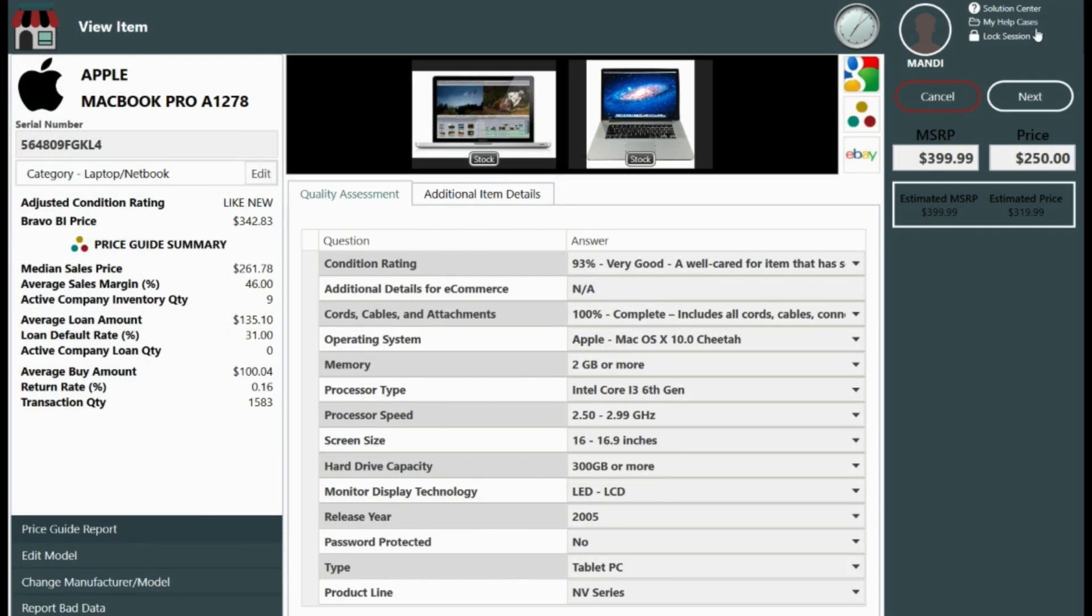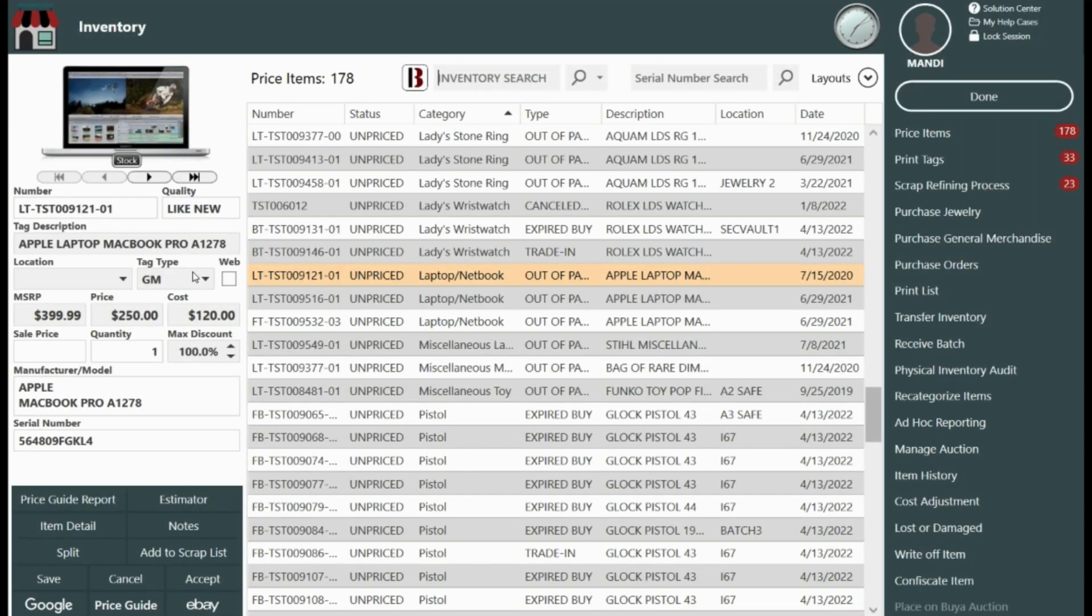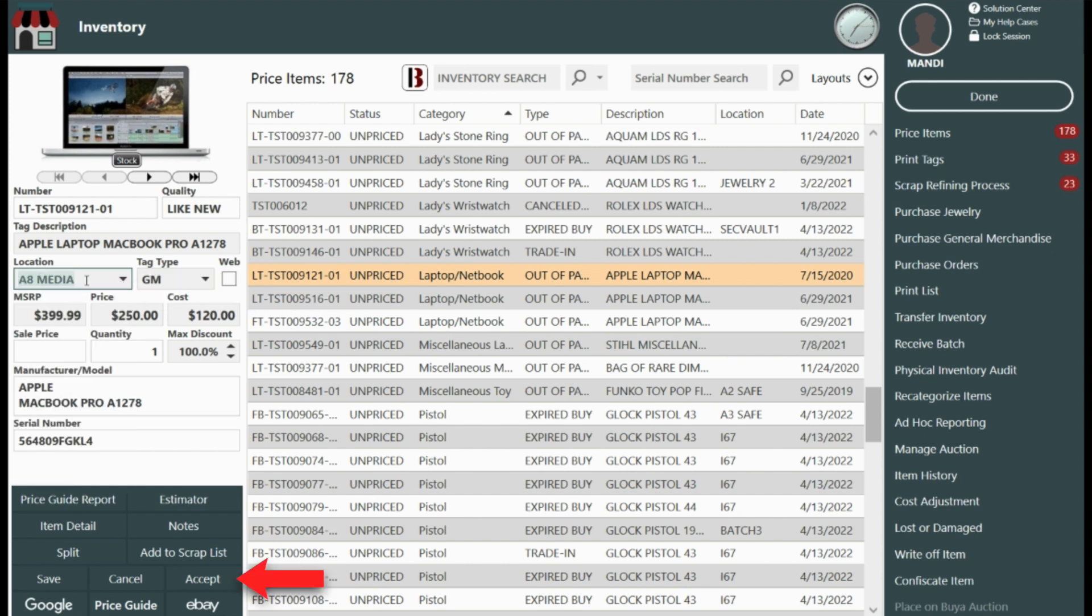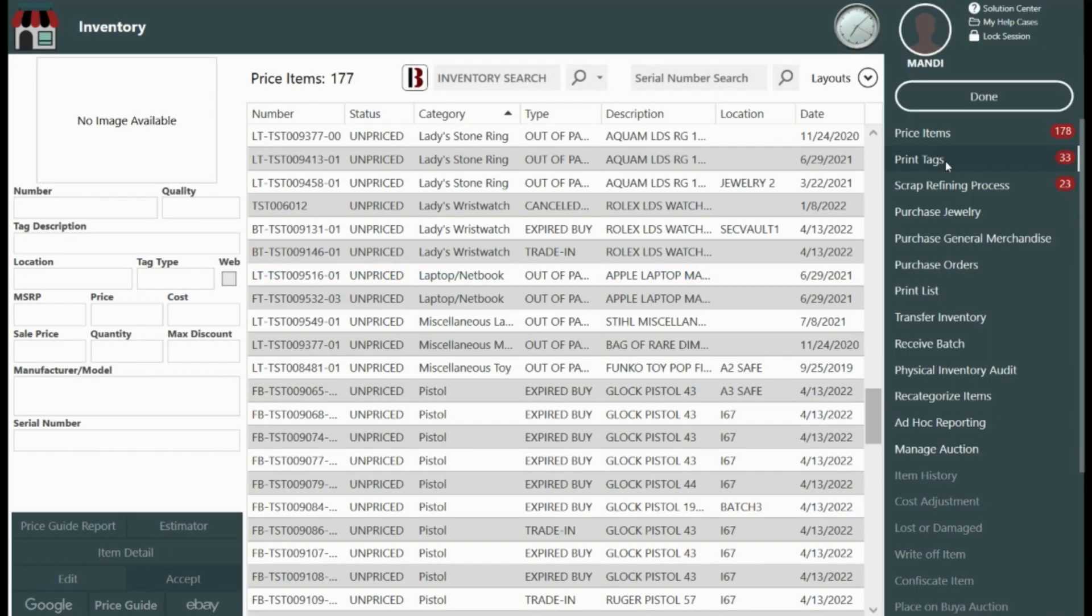With our research done and our price in place select next. Our final step is to add the location. Clicking accept saves the changes and places the items in inventory status while also adding the item to the print tags queue.